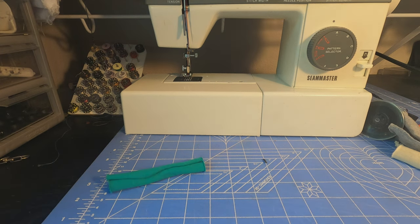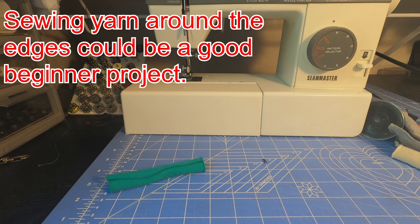So the way to stop that is to sew on some yarn to the inside of the curl.